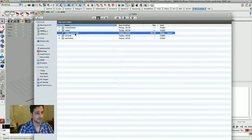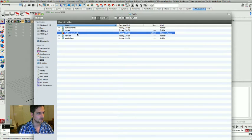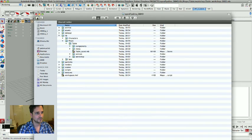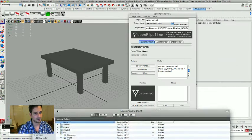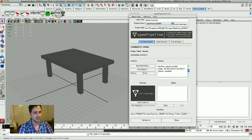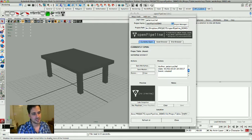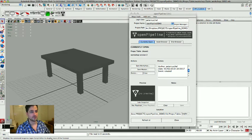What's important is in this folder called table we have a file called table assets and this is the master file. They always get called asset in the end, it's the suffix for the master files.